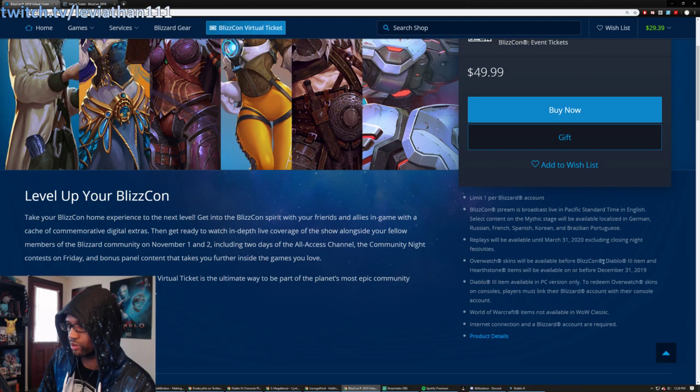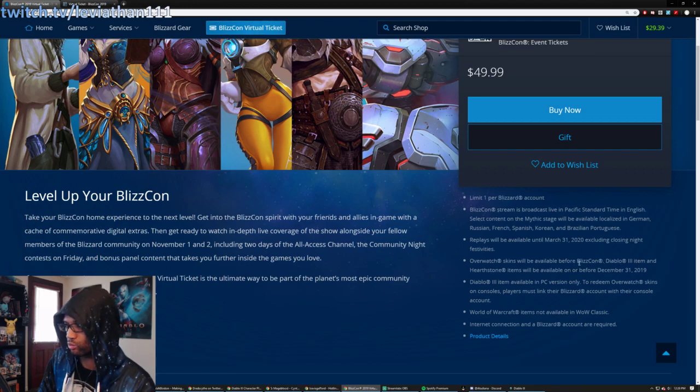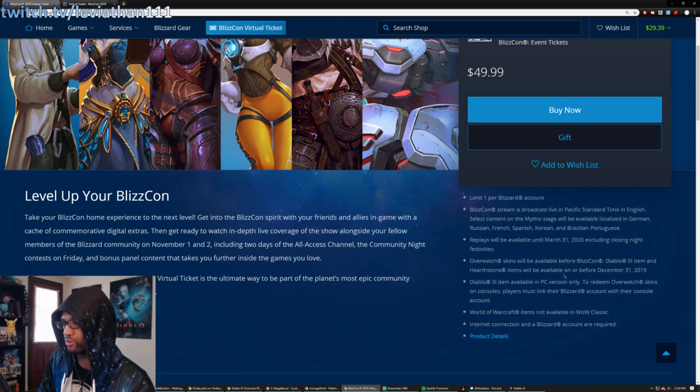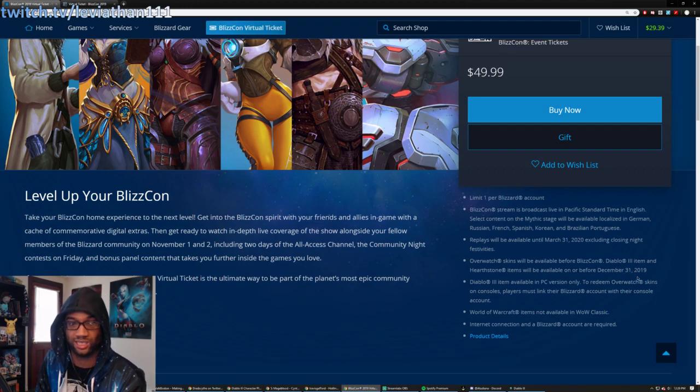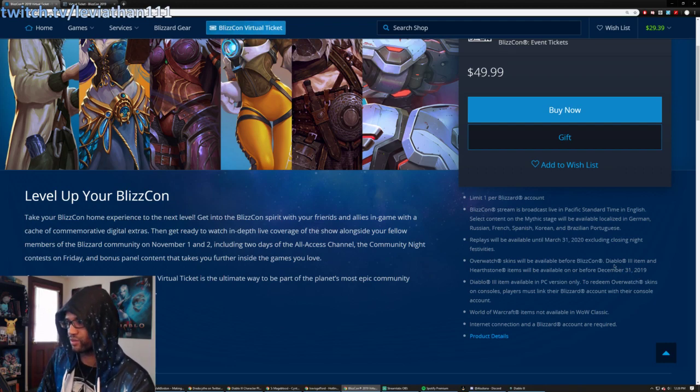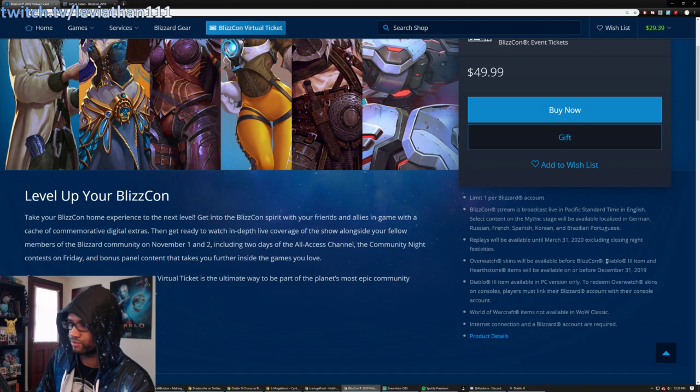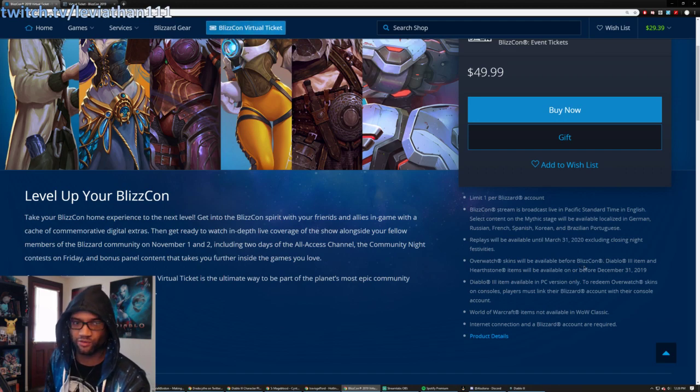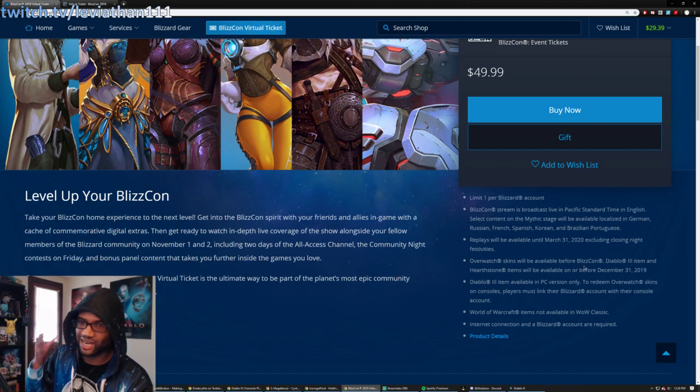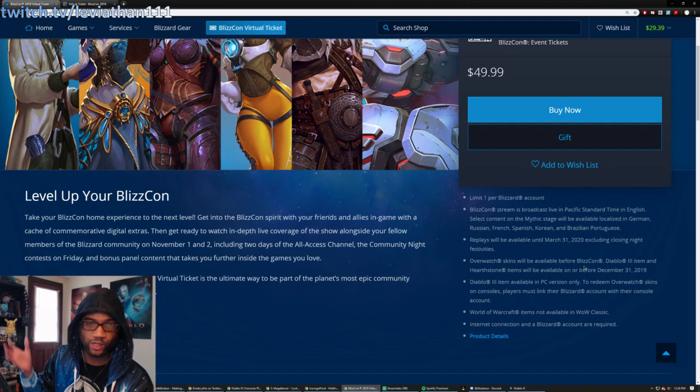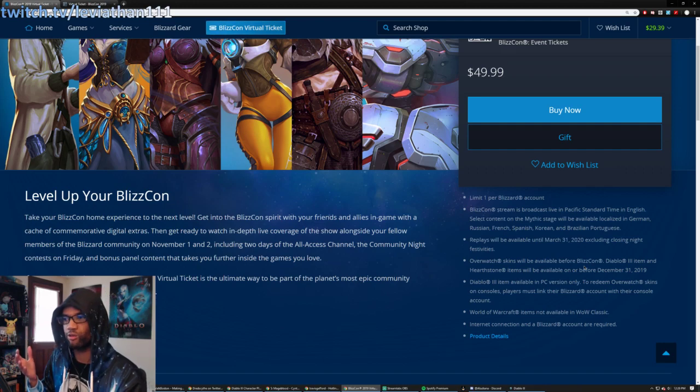So there's a couple of things here, that the Overwatch skin will be available before BlizzCon, but the Diablo 3 item and Hearthstone item will be available on or before December 31st, 2019. So that's the end of the year. And I think that's kind of intriguing, because usually if something's available before, then it's not a great reveal of anything, right?